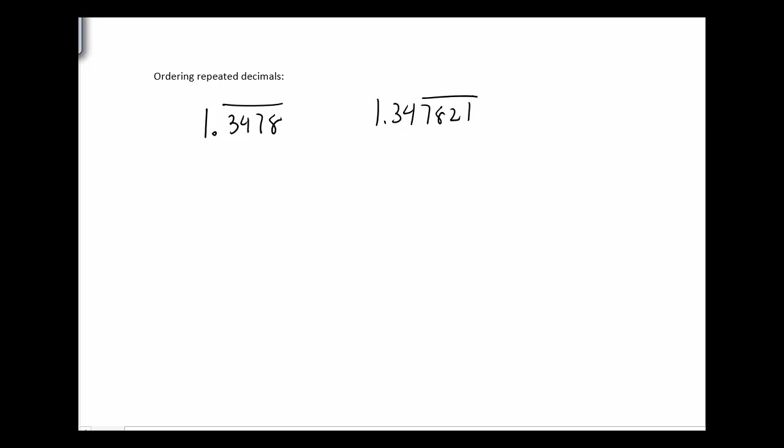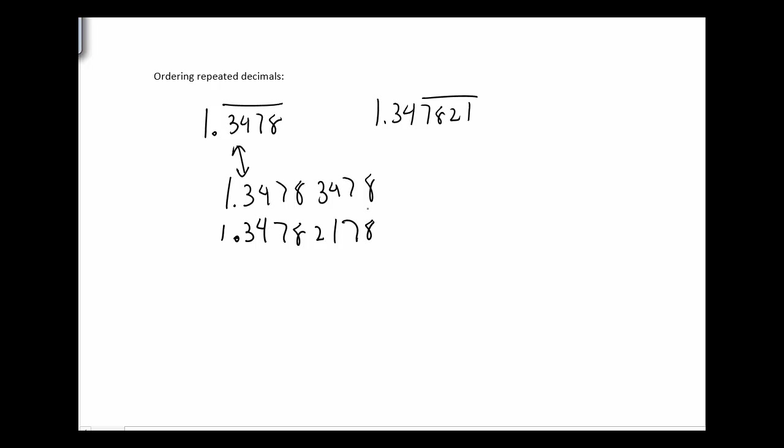Well, the way we're going to decide which one is bigger is we're going to put them on top of each other and compare digit to digit. So 1.3478, 3478, that's that number right there. And you'll see why I needed an extra repeat. So 347821, and the next number would be 78 on that. So I'm going to go down the row and I'm going to look and see where's the first time they differ.